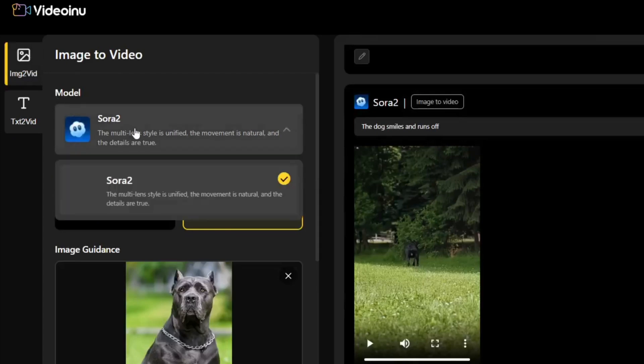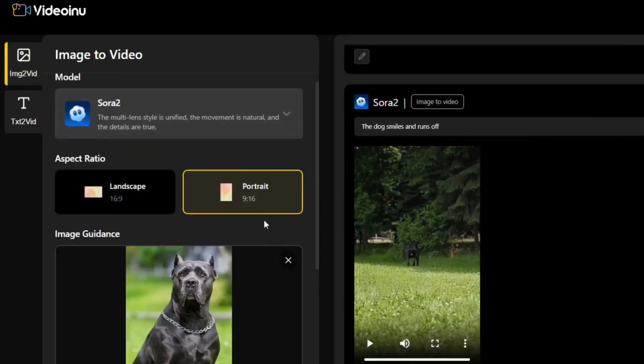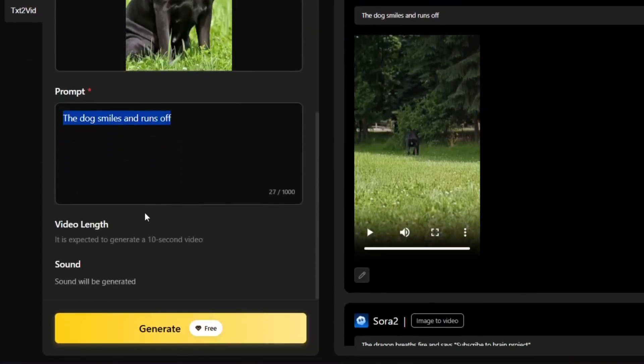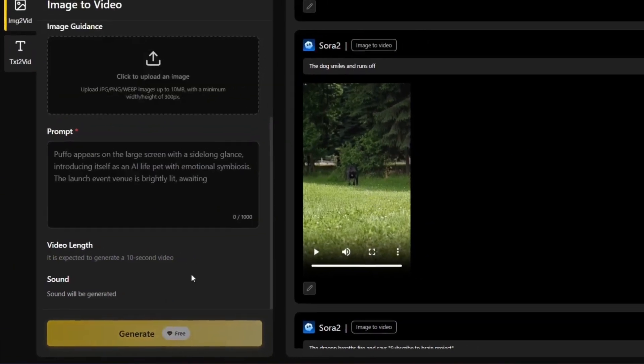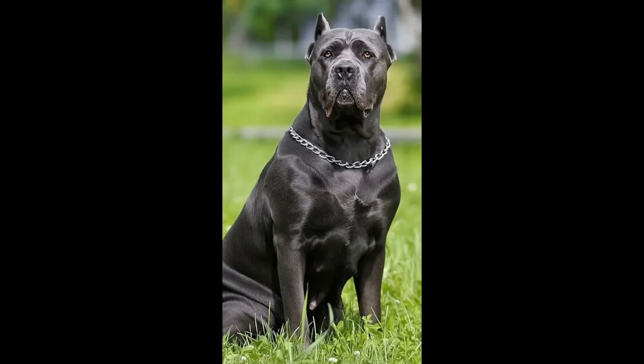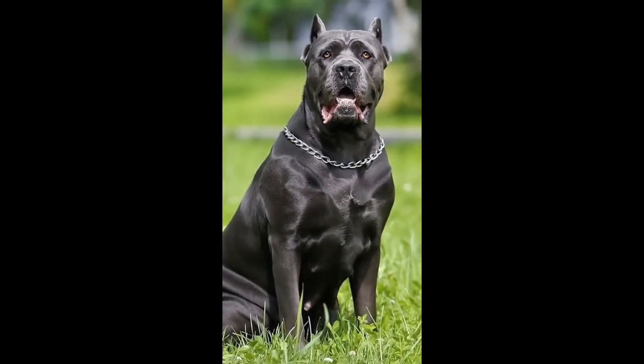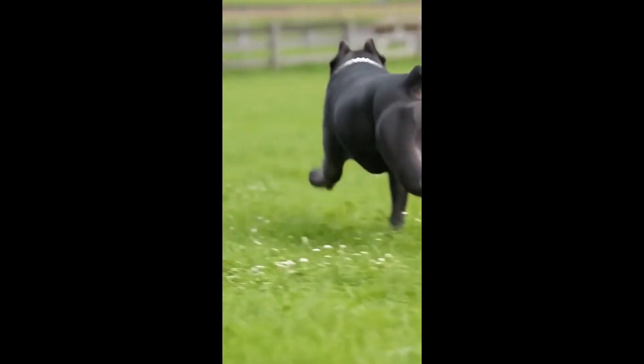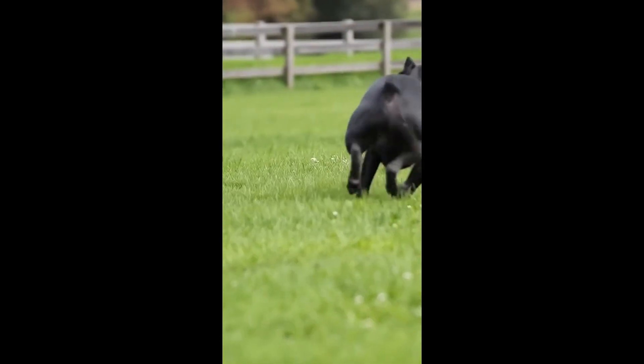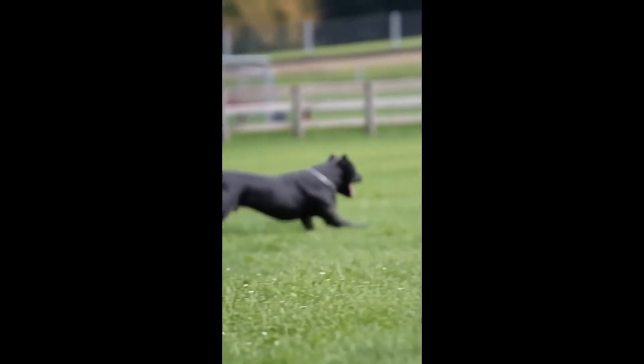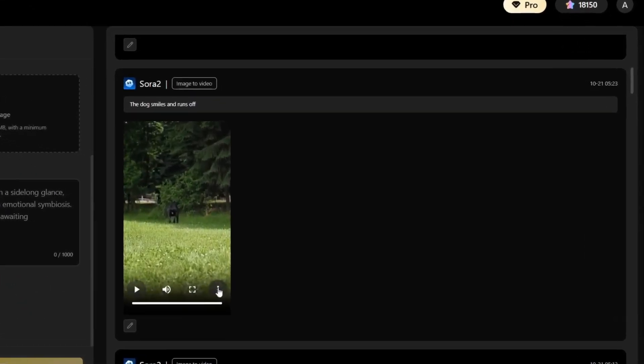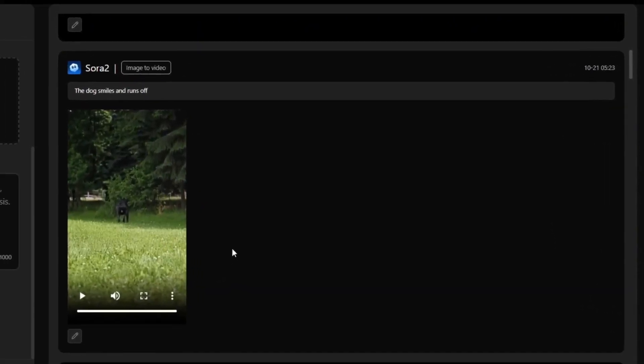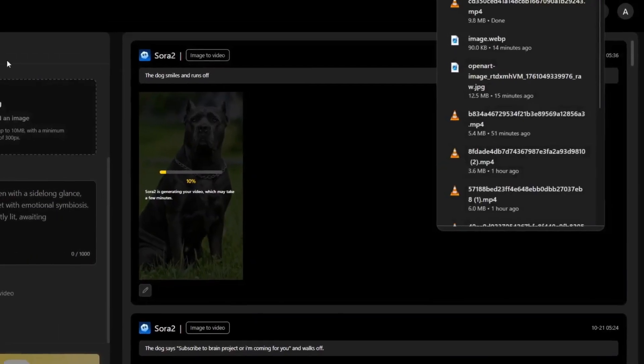So, in the image to video section, we can still use Sora 2 here and we can choose a portrait or landscape aspect ratio, and we uploaded this image with this prompt. As always, the video length will reach 10 seconds and the sound will be generated. Again, the image to video version is completely free too. We can click generate and this is what we will get. As you can see, this is perfect. It did a really good job.